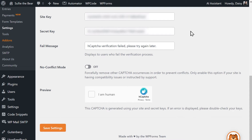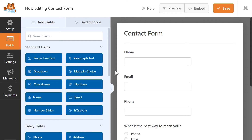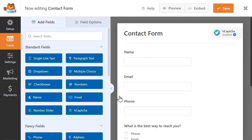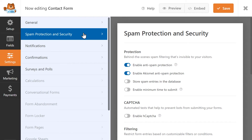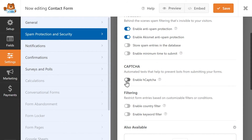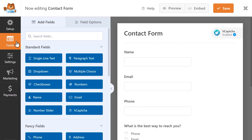The next and final step is to add hCAPTCHA to your form, so let's head into the form builder. There are two ways you can go about this. The first is to click on the hCAPTCHA field from the Fancy Fields menu on the left to enable it — you should then see the hCAPTCHA badge on the upper right corner of the form builder. Alternatively, you can go to the Settings tab on the left, click on Spam Protection and Security, and under the CAPTCHA section, click on the toggle called Enable hCAPTCHA. Like with the previous method, you should then see the hCAPTCHA badge on the top right corner, letting you know that hCAPTCHA is enabled and ready to go.